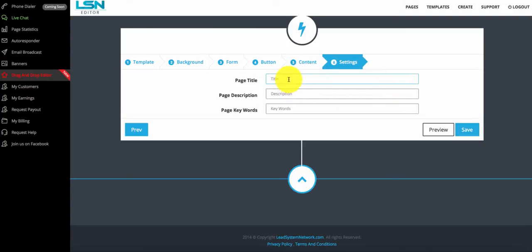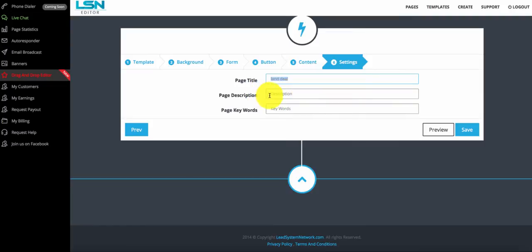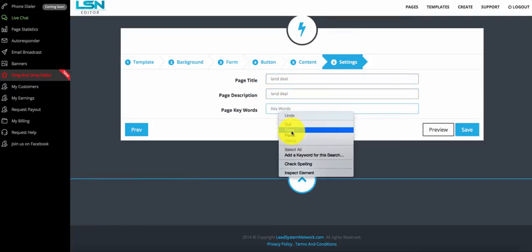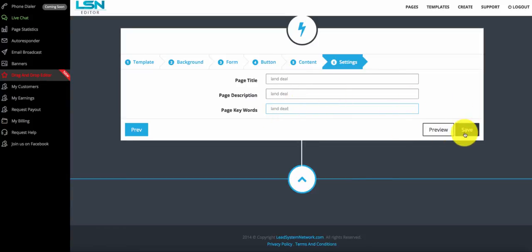From here, I'll go ahead and put in a title — we'll just call it "land deal." This is for your reference so you can remember what page this is. You can also add keywords if you're trying to rank for SEO, but that's a whole other training. Let's keep it simple — go ahead and save that page.